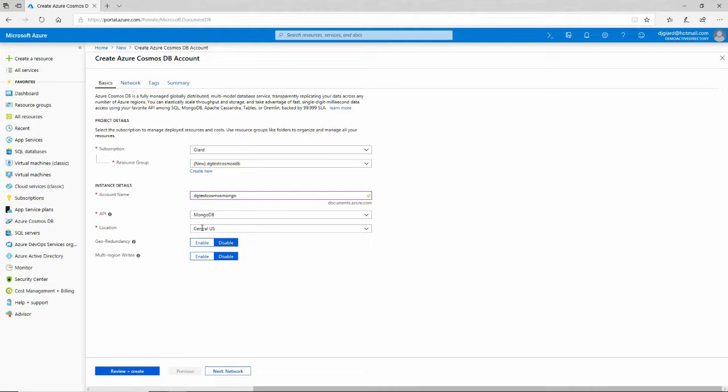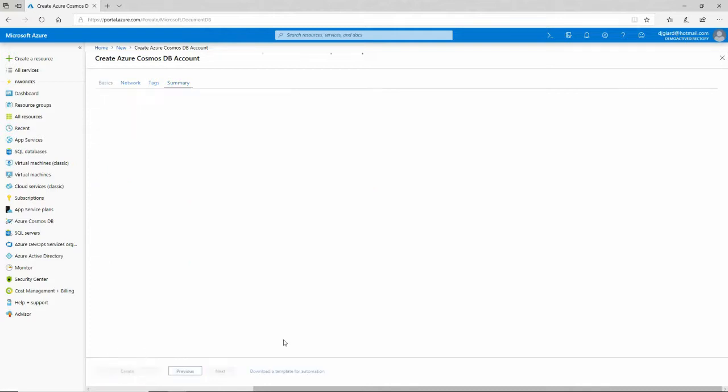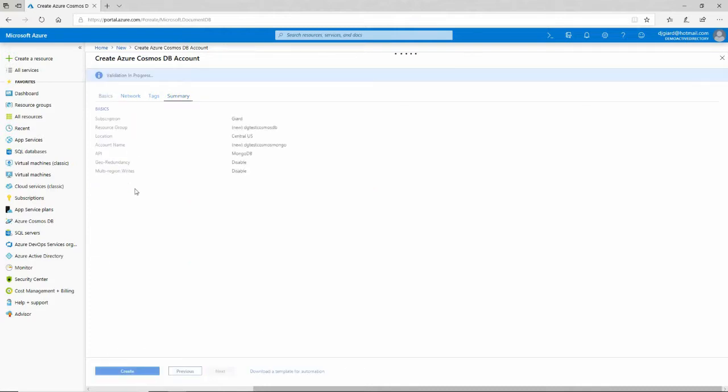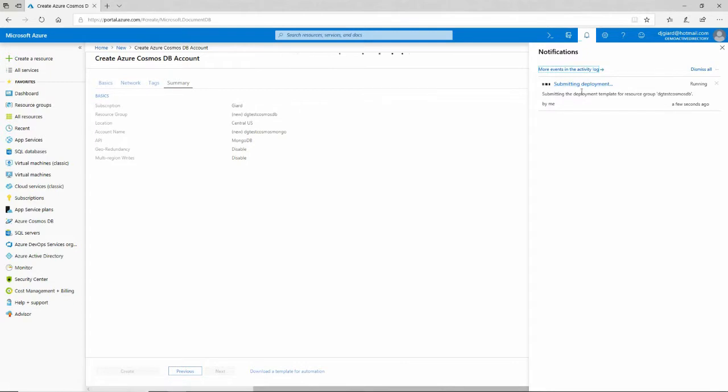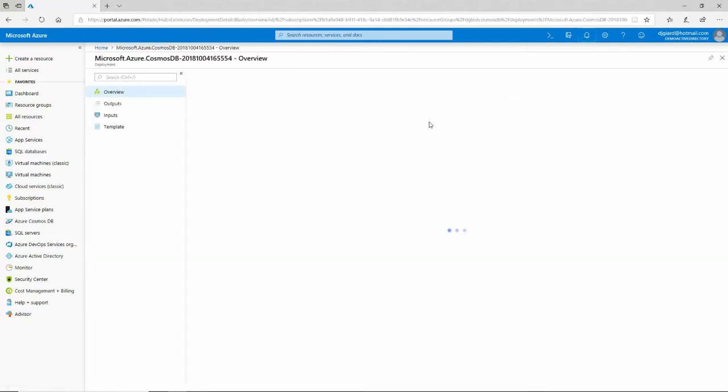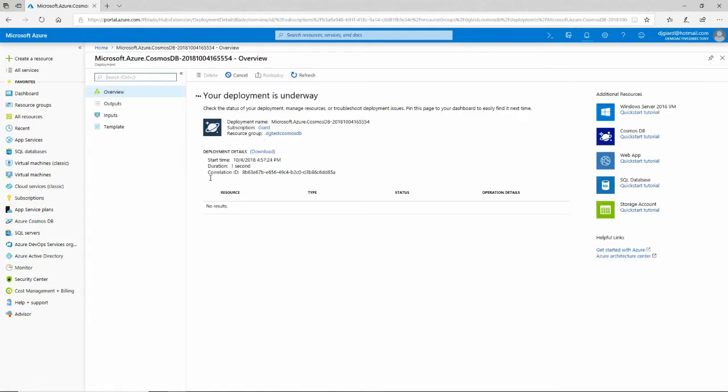So the next thing I do is I select a location. I happen to be in Chicago, so I'll put it in Central U.S., but you want to put it near either your applications or your users. And then I'll click Review, which will bring up a summary page, and it'll also validate that everything I did is okay, that was successful, and then I'll click Create. And that'll launch this thing. It'll start running here, and it takes a few minutes to actually finish deploying.